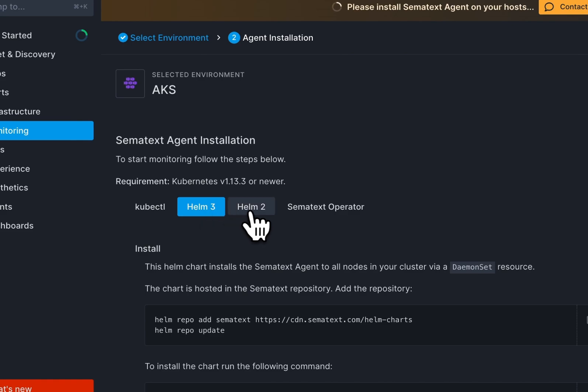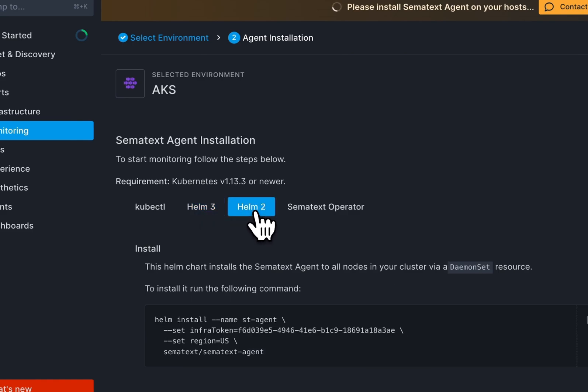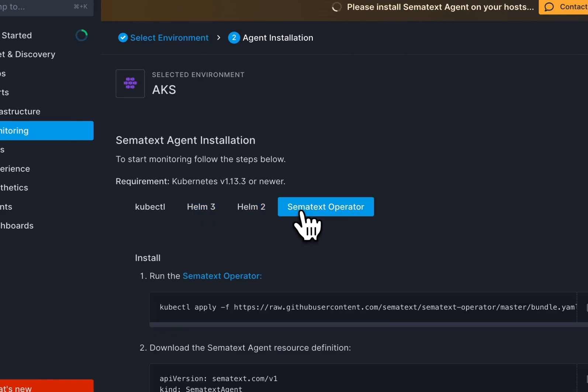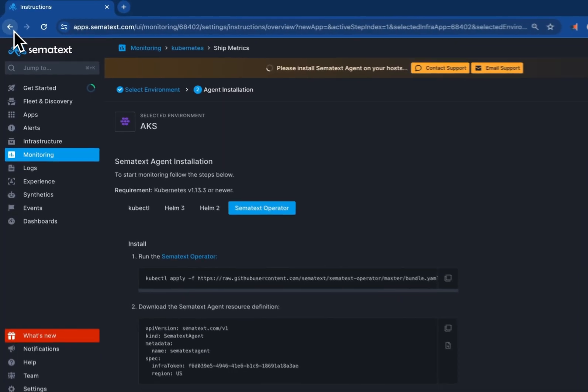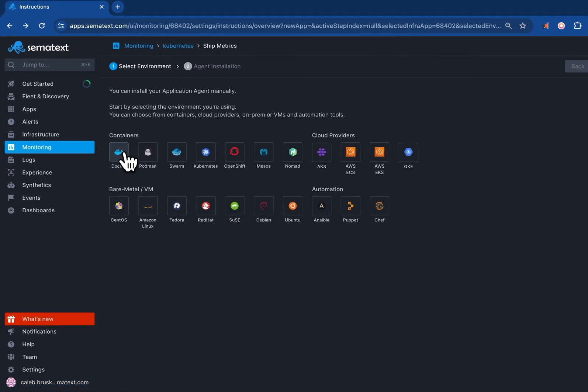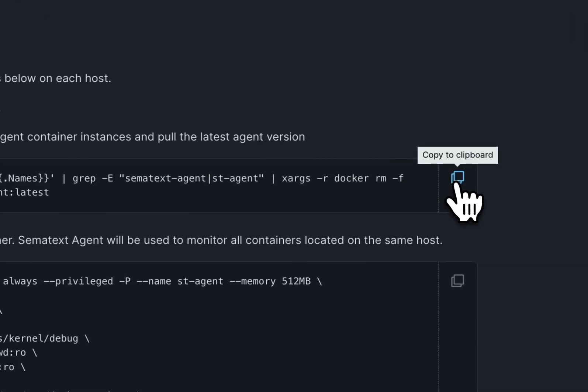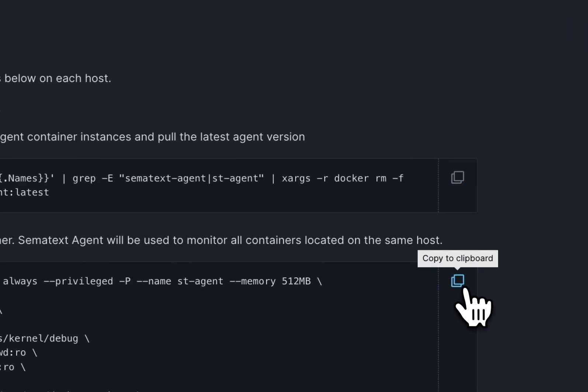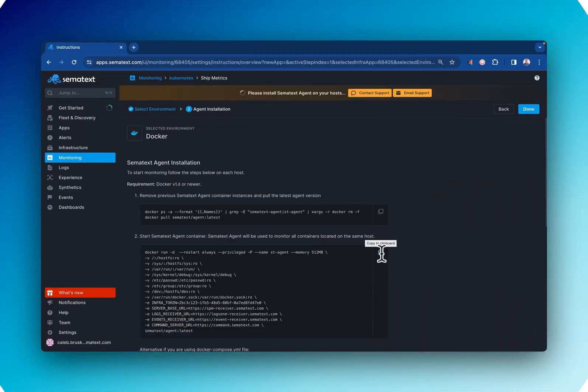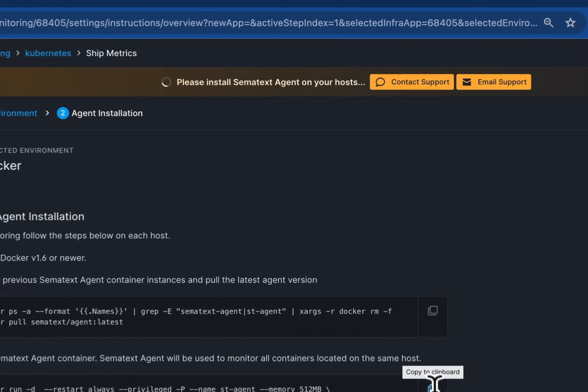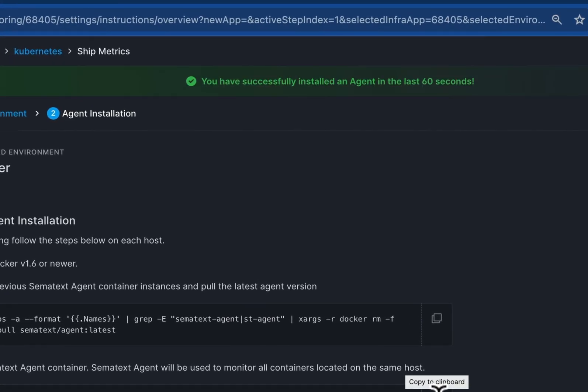For most environments with Kubernetes, you can use kubectl, helm2, or 3, or the Semitext operator. So choose your preferred style of installation and install the agent. And you should see a confirmation message that the Semitext agent was successfully installed.